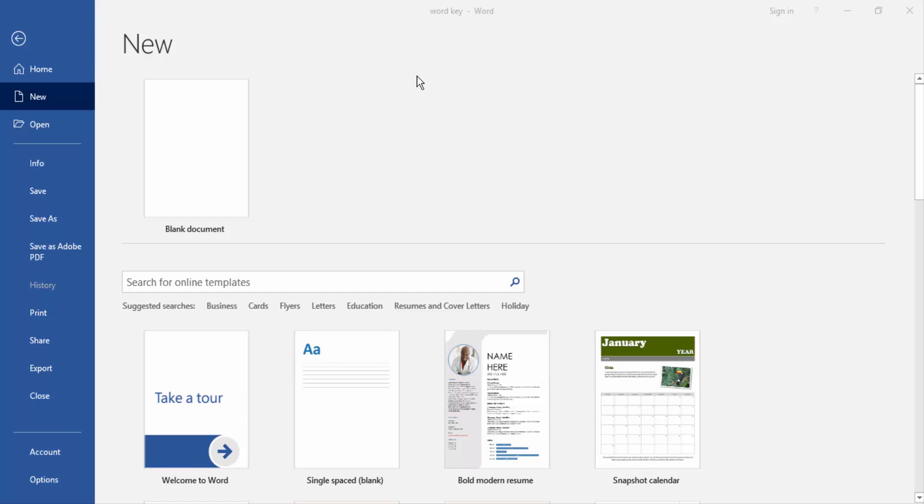At first we have to open a Word document, then create a blank document by clicking blank document.